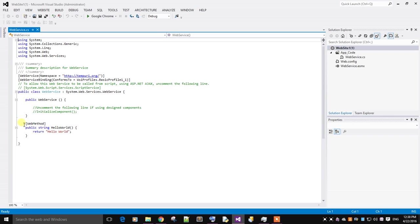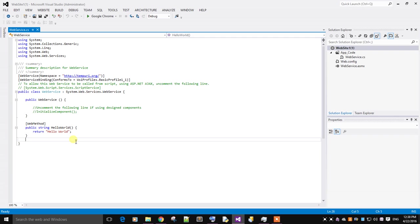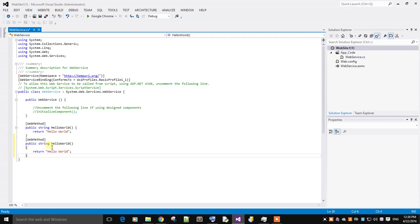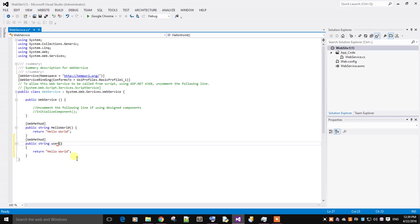You can see a default Hello World function created by Microsoft Visual Studio. I'm just copying it. As I'm authenticating the user ID and password, I will create the first function named user ID.